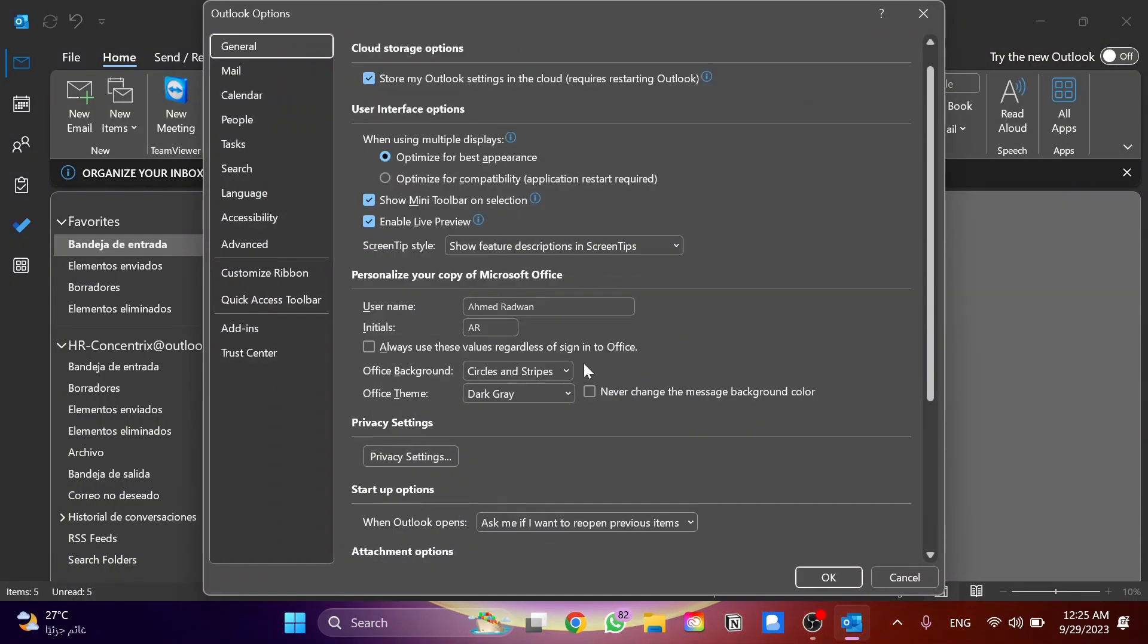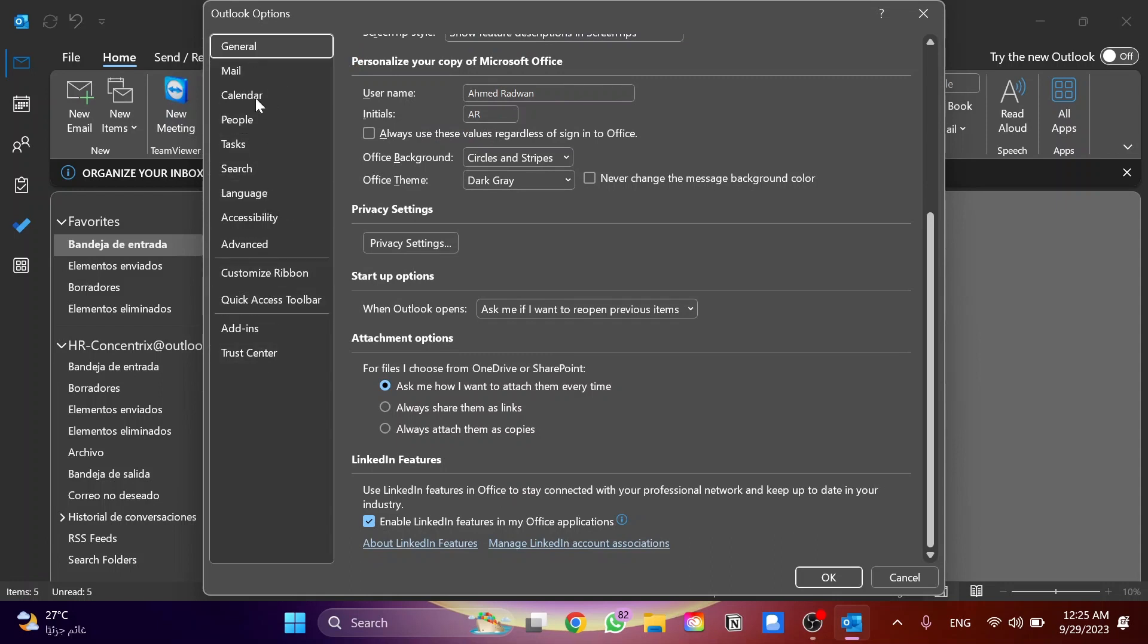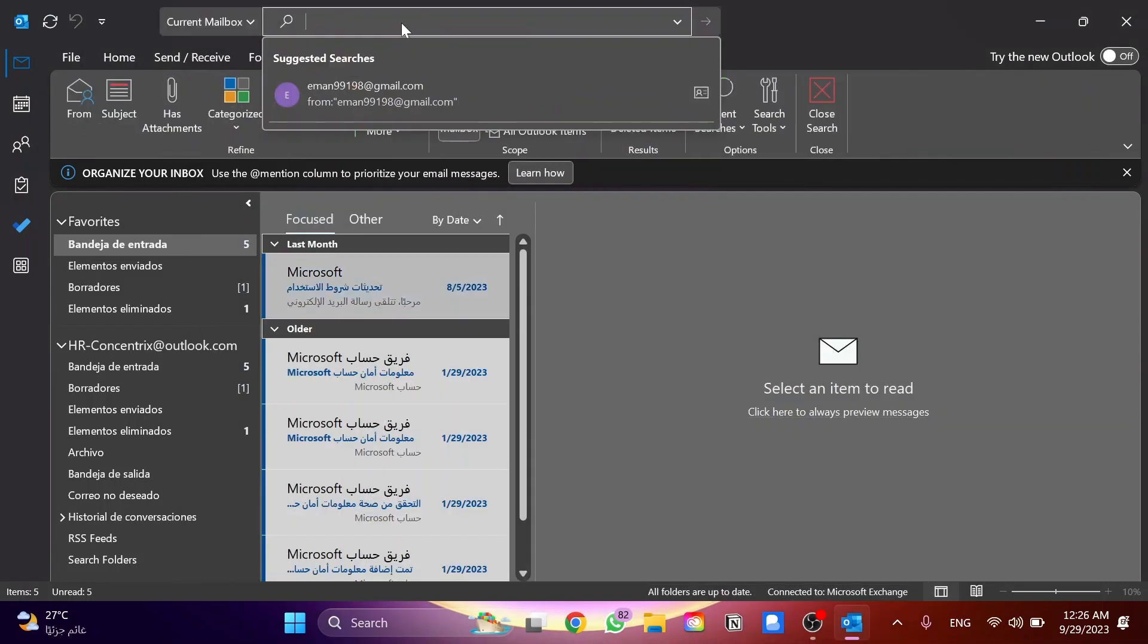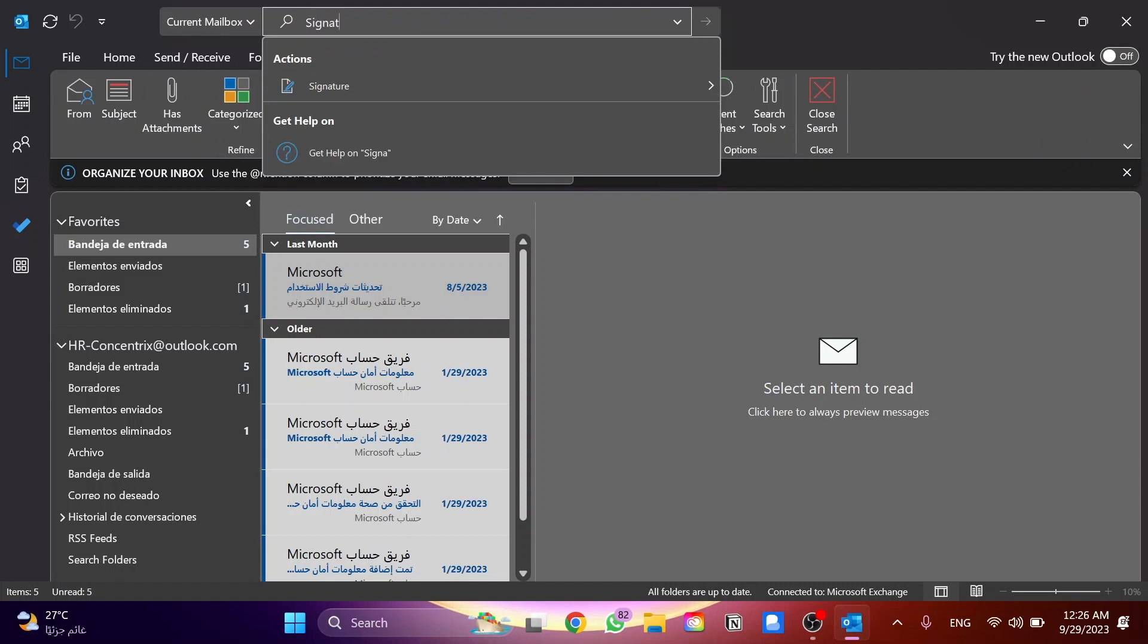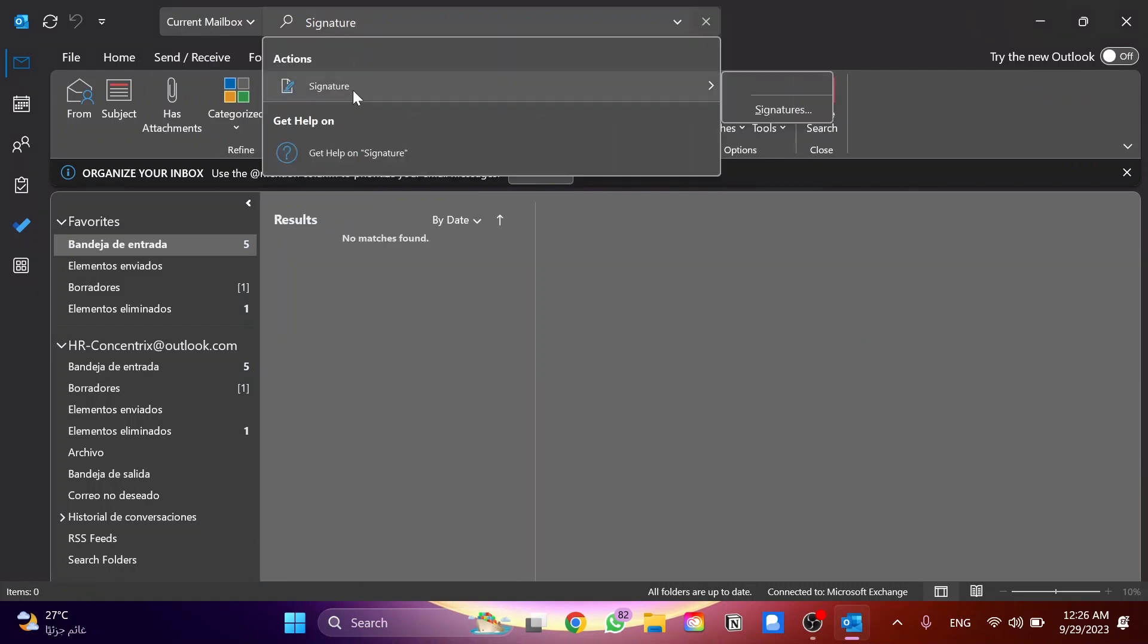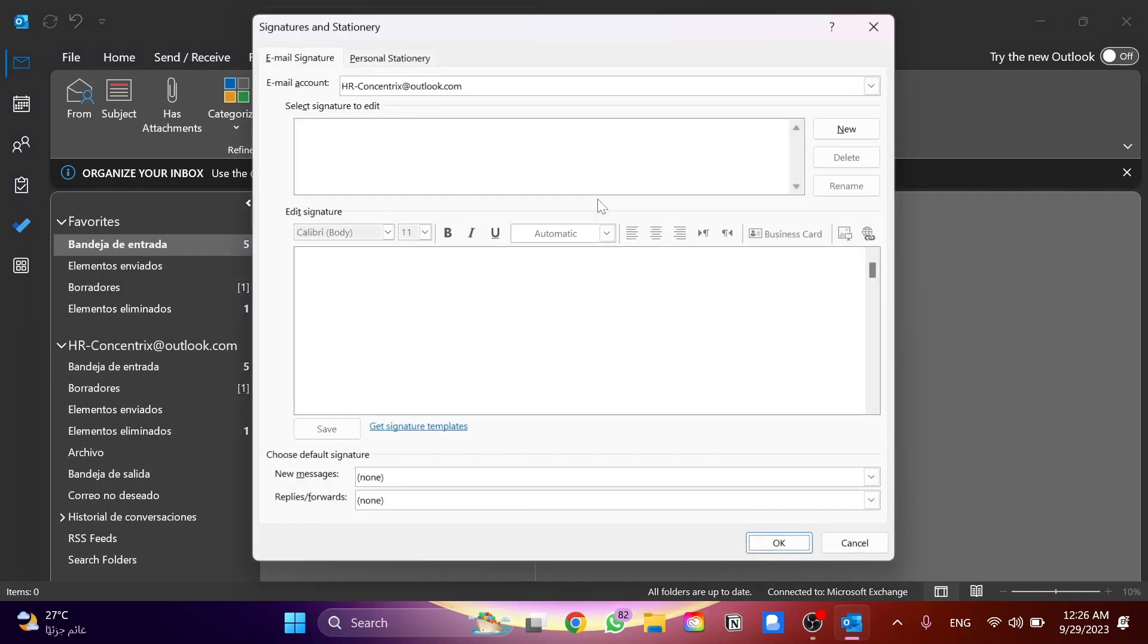You will search for signature here in these options. But if you couldn't find signature in these options, no worries about it. You'll go to the search over here and search for signature, then click on this option of signature and click on Signatures.